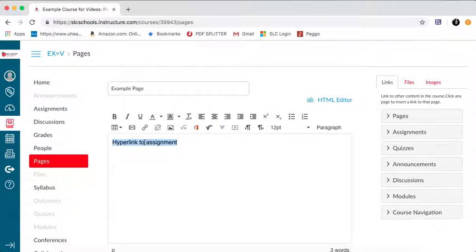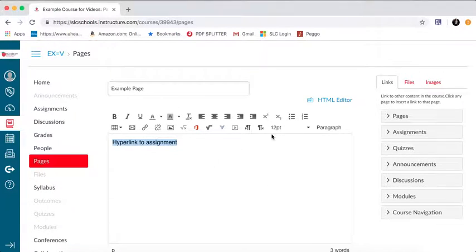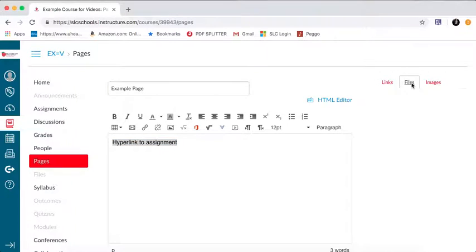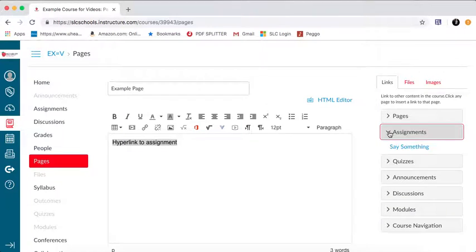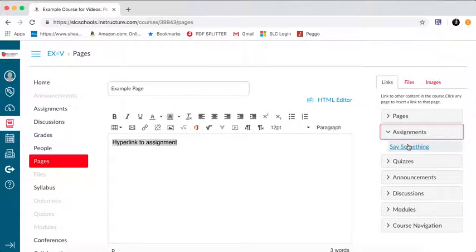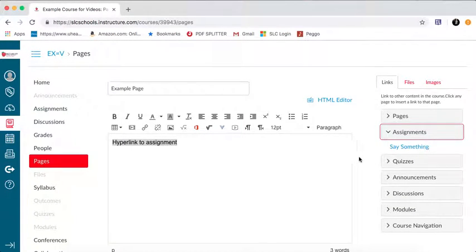So if I click on this, it'll take me somewhere else on the web outside of Canvas. Or if I want to, I can jump over here on the right hand side to this area, which is in this pane here. I can pull up any other assignments or any other pages, and I can link directly to them.